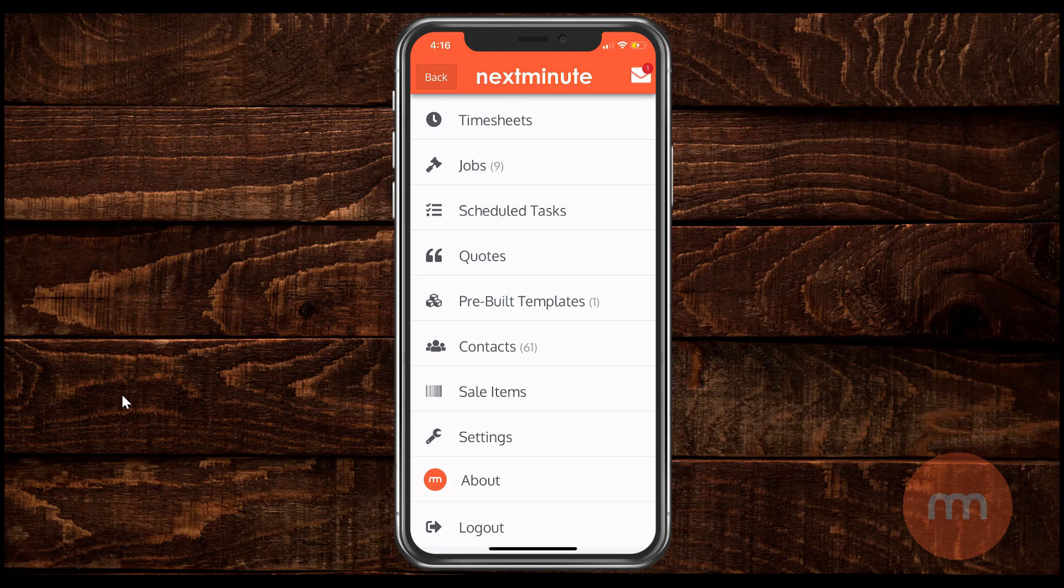Alright guys, so here's a quick video on how to quote on your mobile phone within the next minute. It's very simple to do and the same no matter what smartphone you are actually using.